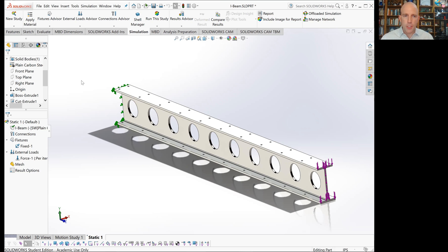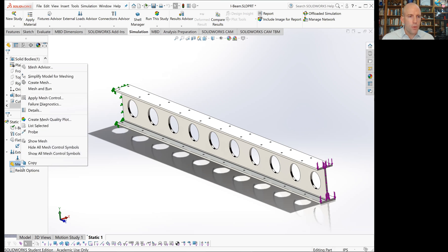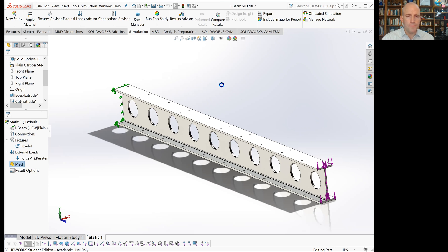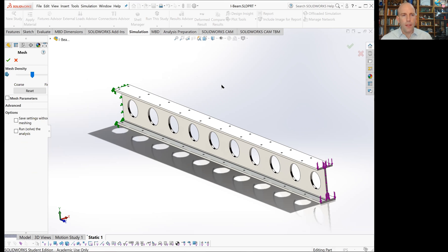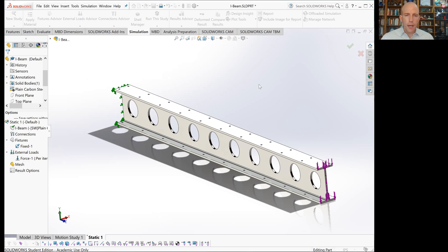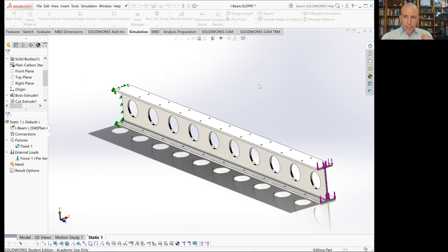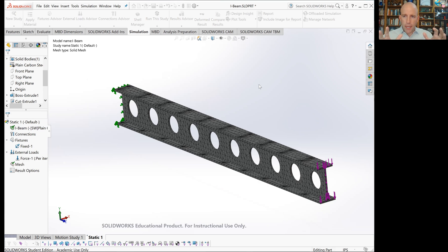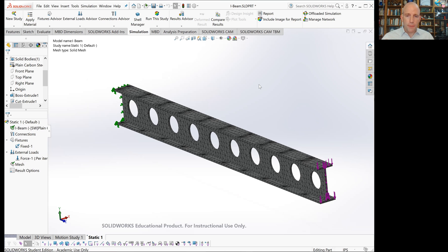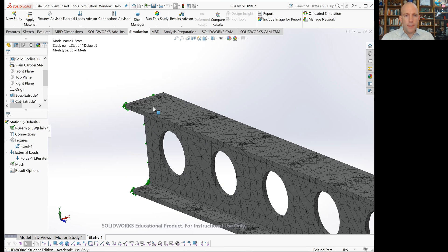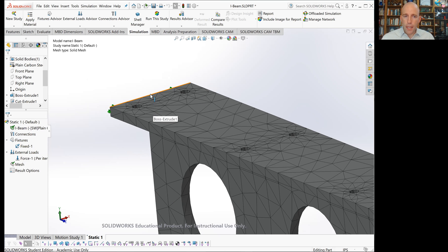But let's take a look at what that mesh actually is. If I right click and say create a mesh, we'll just use the default settings. The way that finite element analysis works is that we take this solid body and approximate it by a finite number of simpler elements.